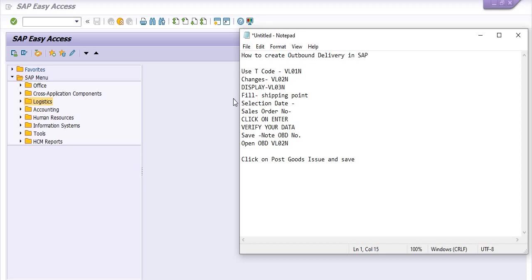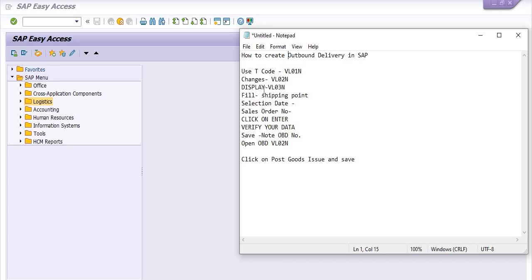We have transaction code VL01N. This is the SAP standard transaction code that will work in every environment in SAP SD. For any changes in outbound delivery, use transaction code VL02N. For display of the OBD number, you can choose transaction code VL03N.